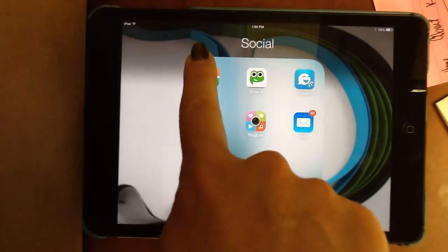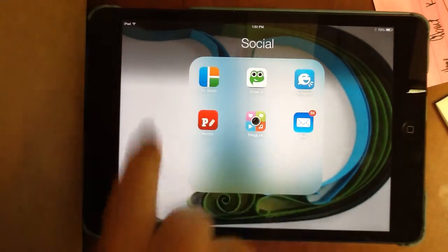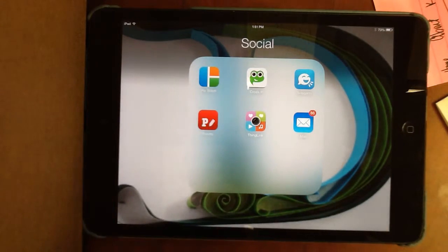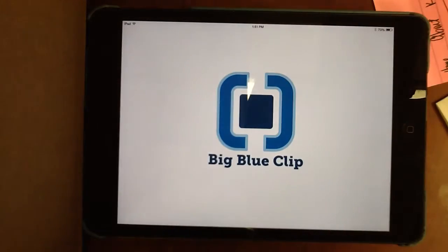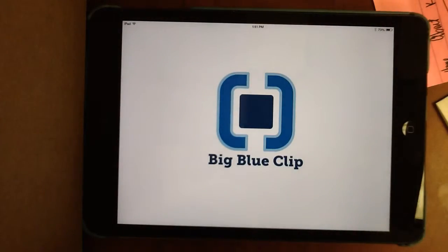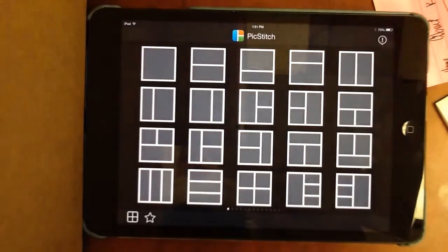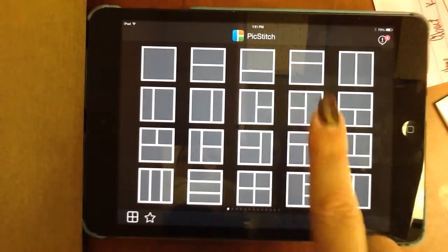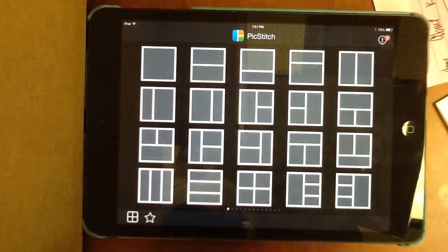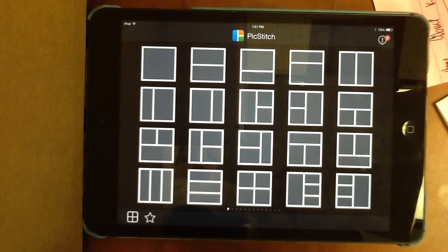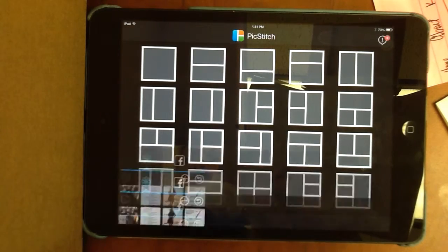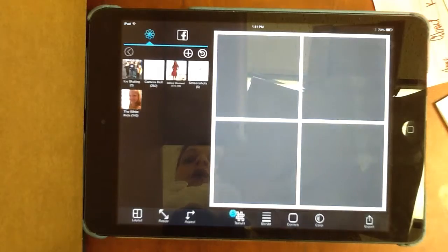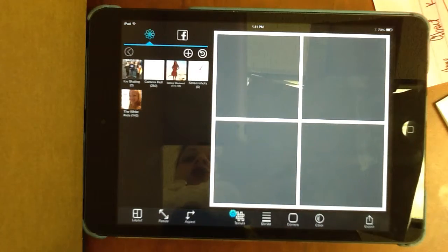Let's take a look at PicStitch. In PicStitch, you're going to first choose your template, so whichever one works for your particular project, you'll just touch the frame that works for you.